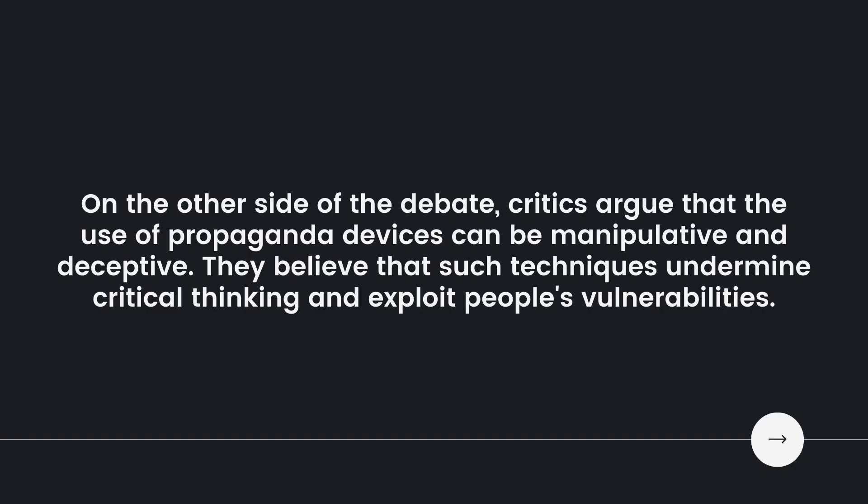On the other side of the debate, critics argue that the use of propaganda devices can be manipulative and deceptive. They believe that such techniques undermine critical thinking and exploit people's vulnerabilities.